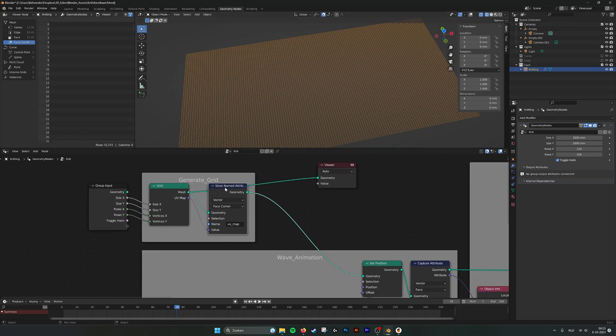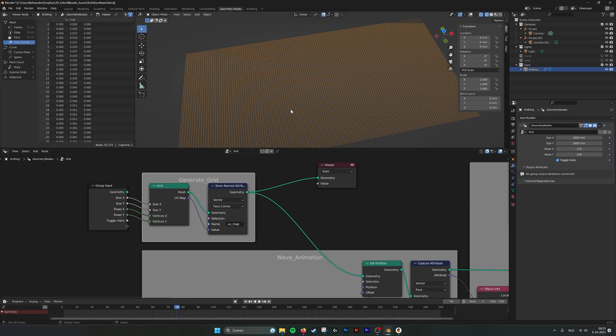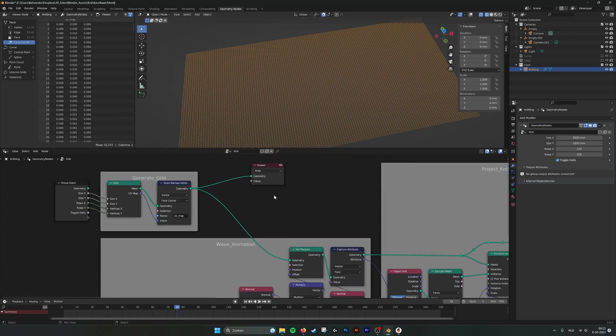What we do here is we store the UV map of the grid. And by that we need to use that for our shader. So we can put in all the color data of every knit loop and it gets the right color.